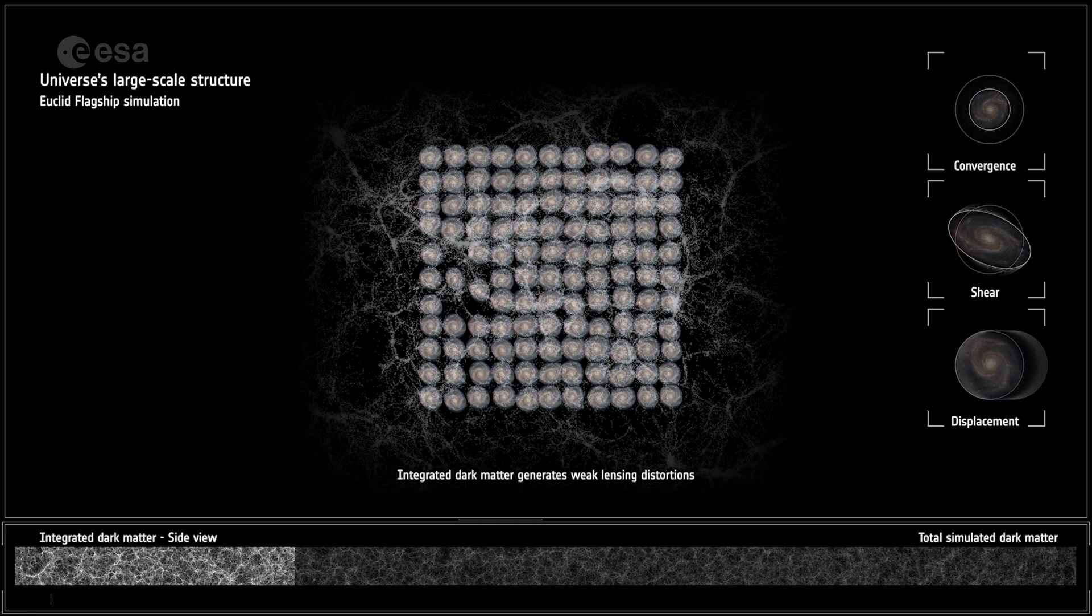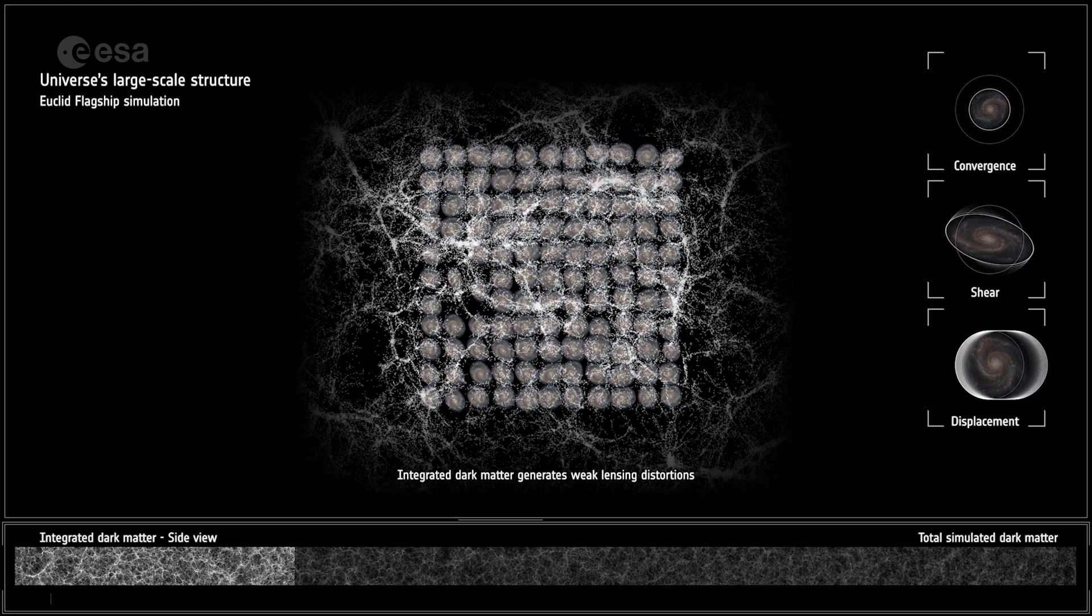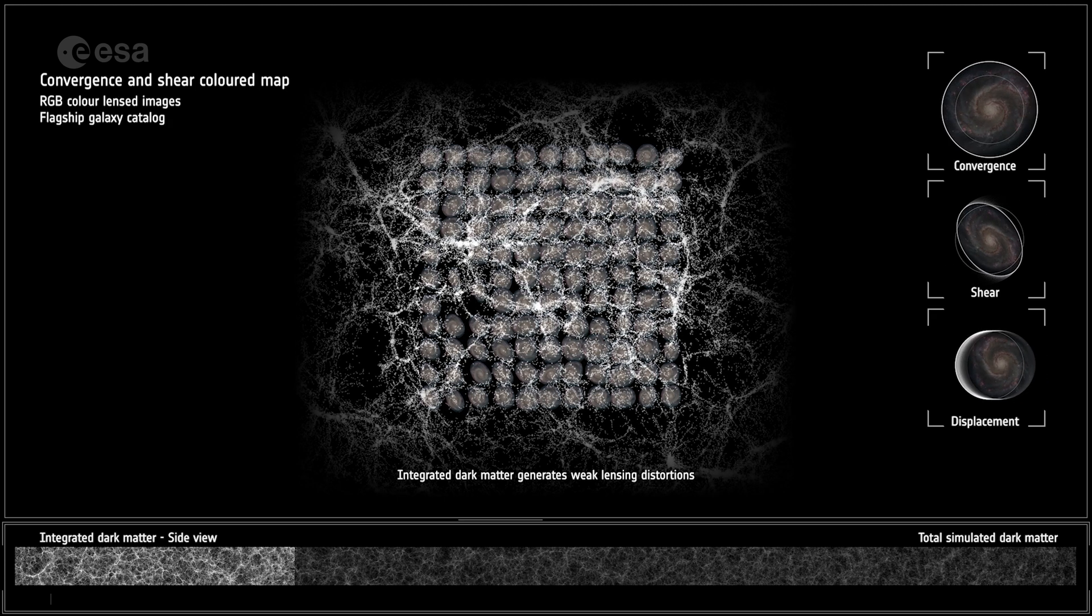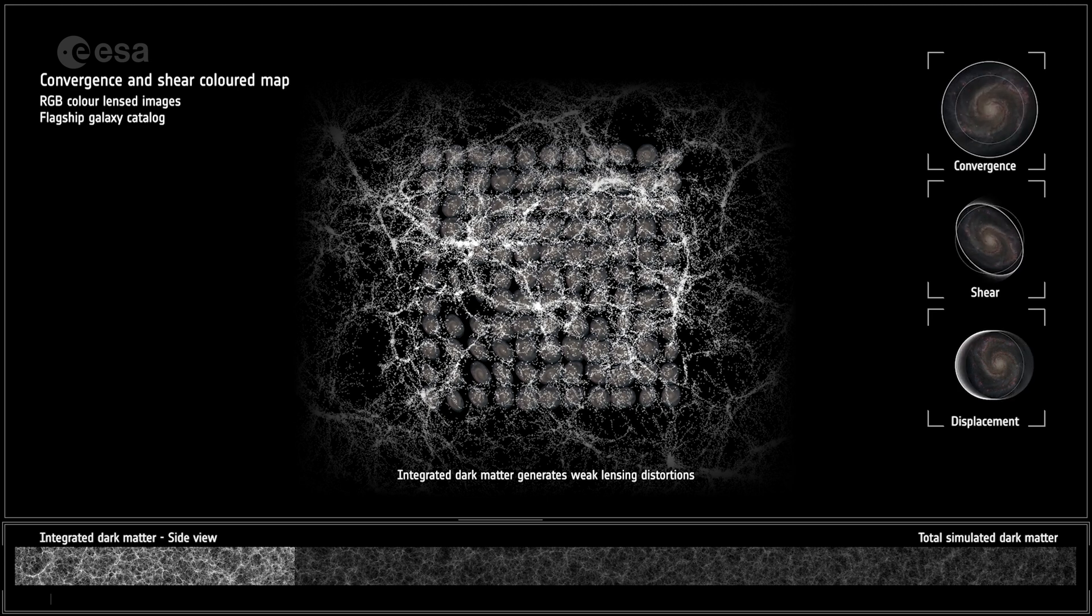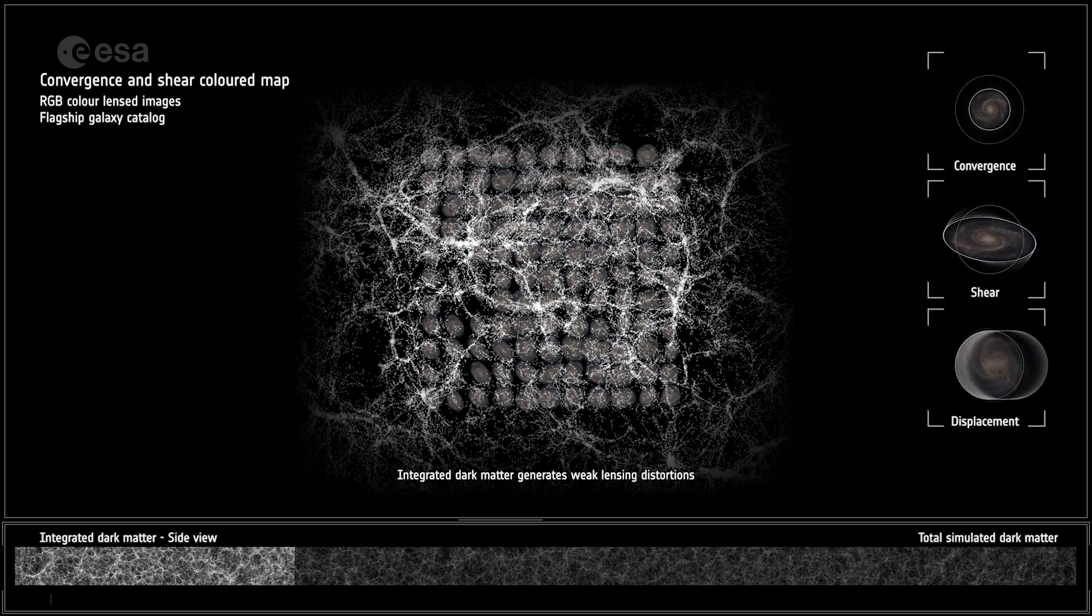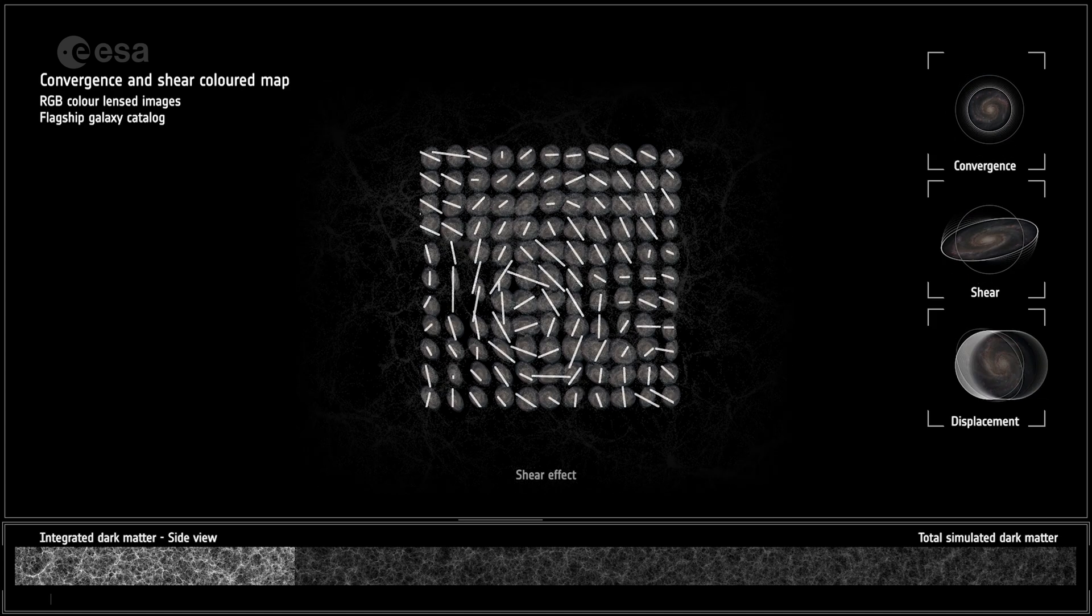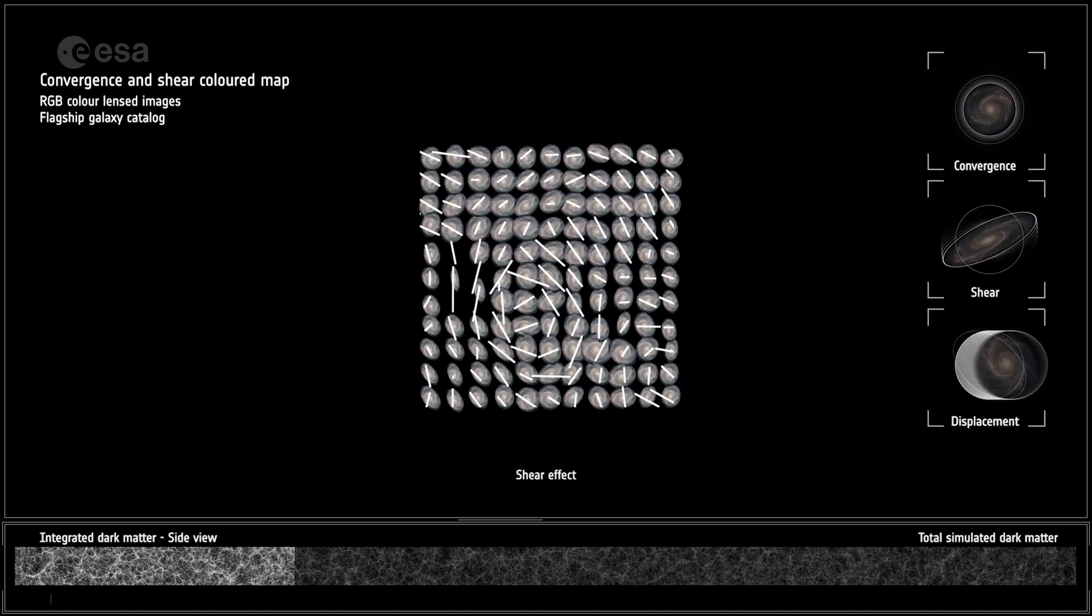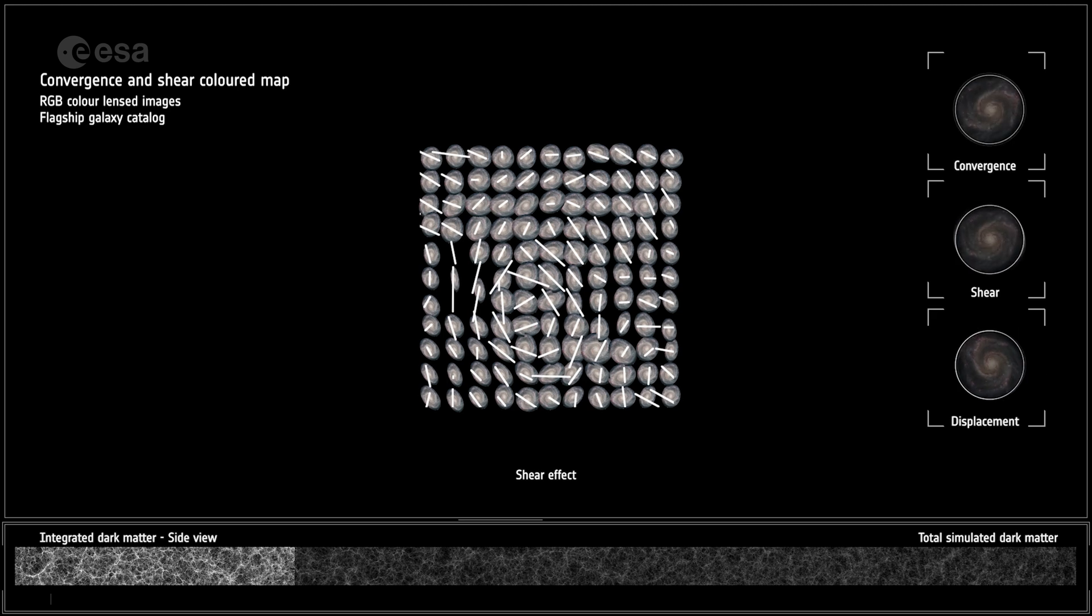Here is a scientific representation of each component of weak lensing in cosmology. These lines and their changes precisely measure how galaxies are affected by the weak lensing effect.